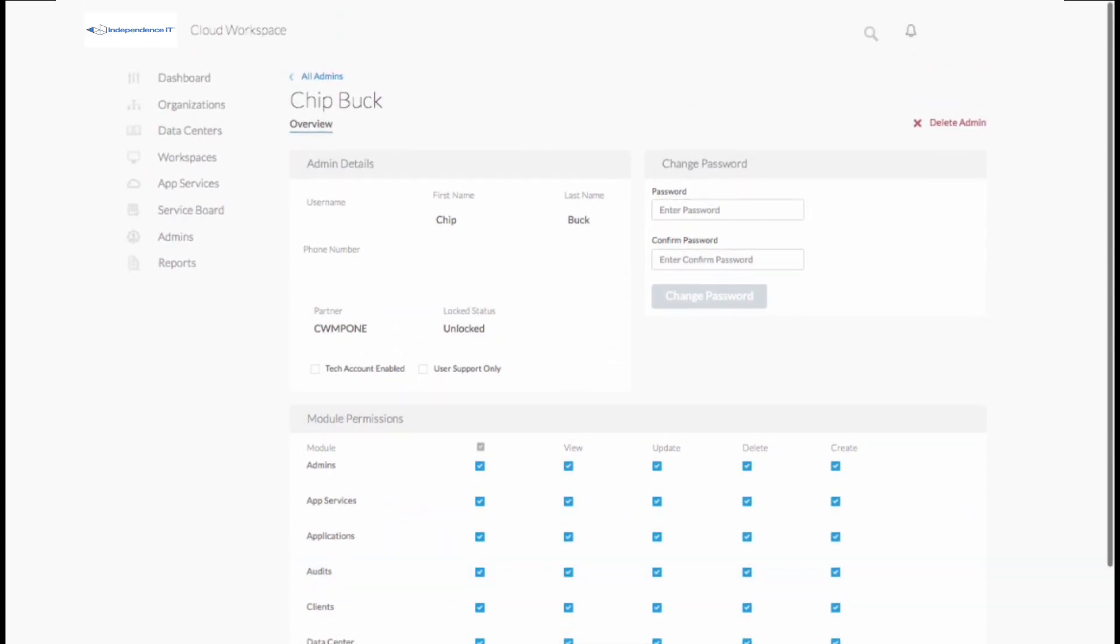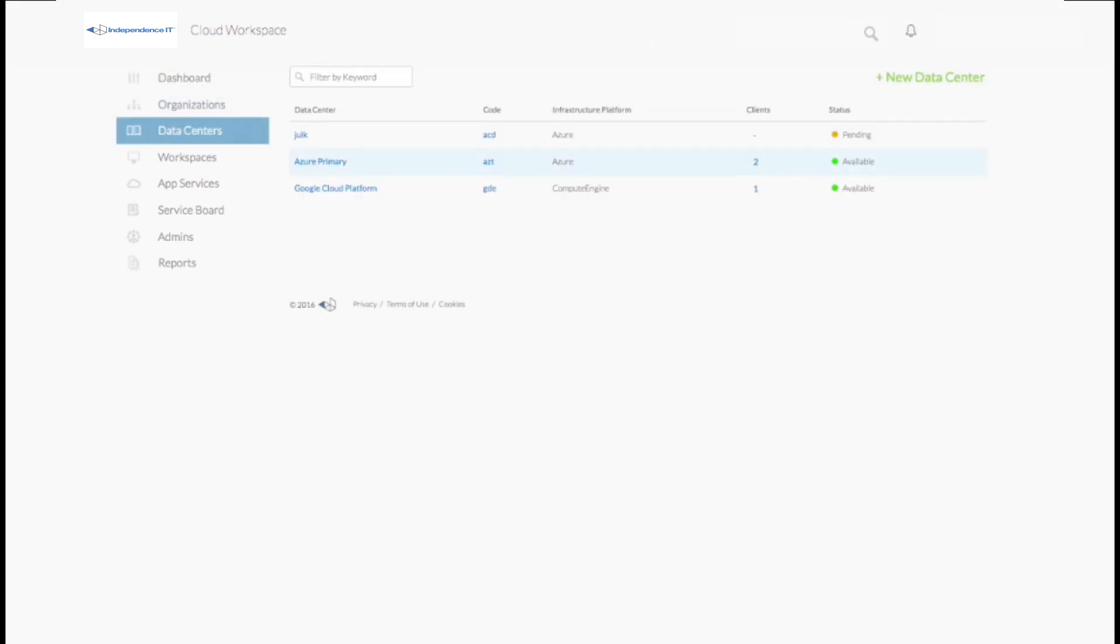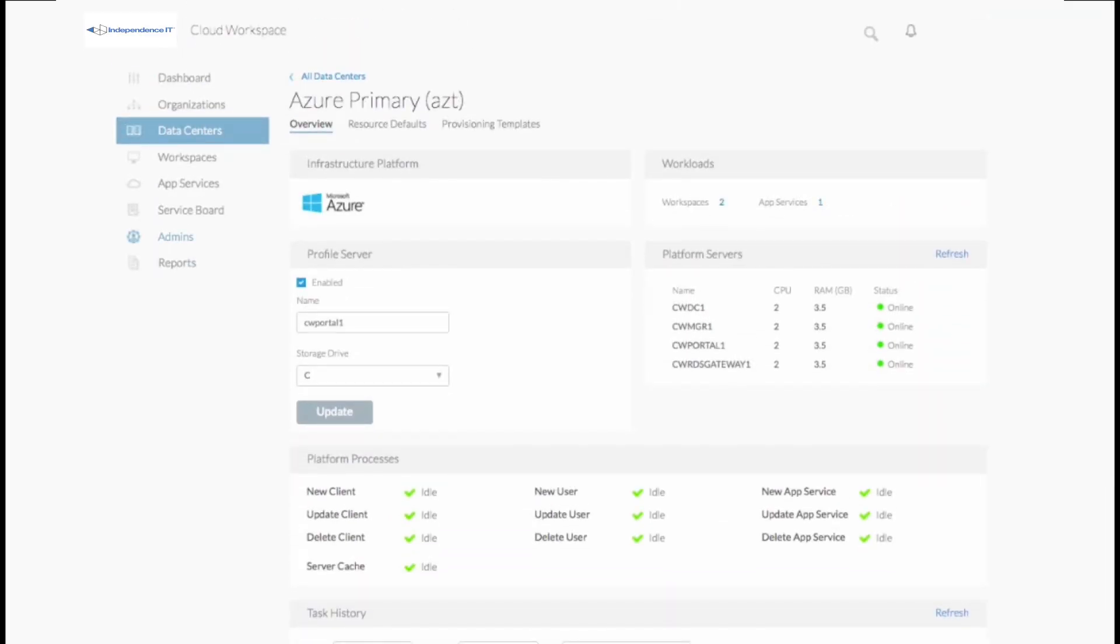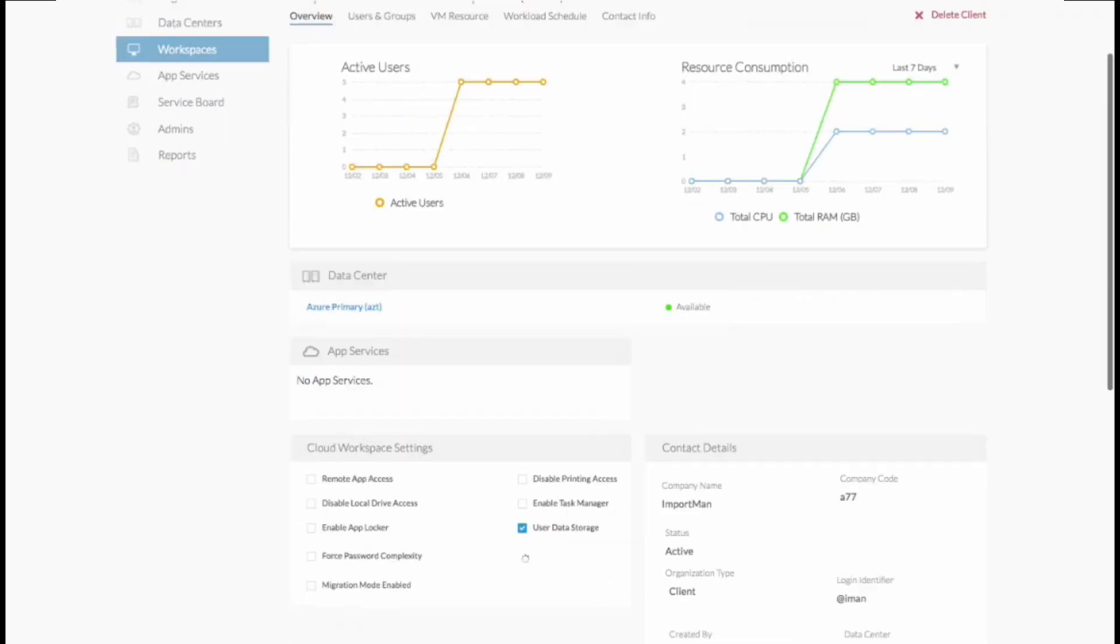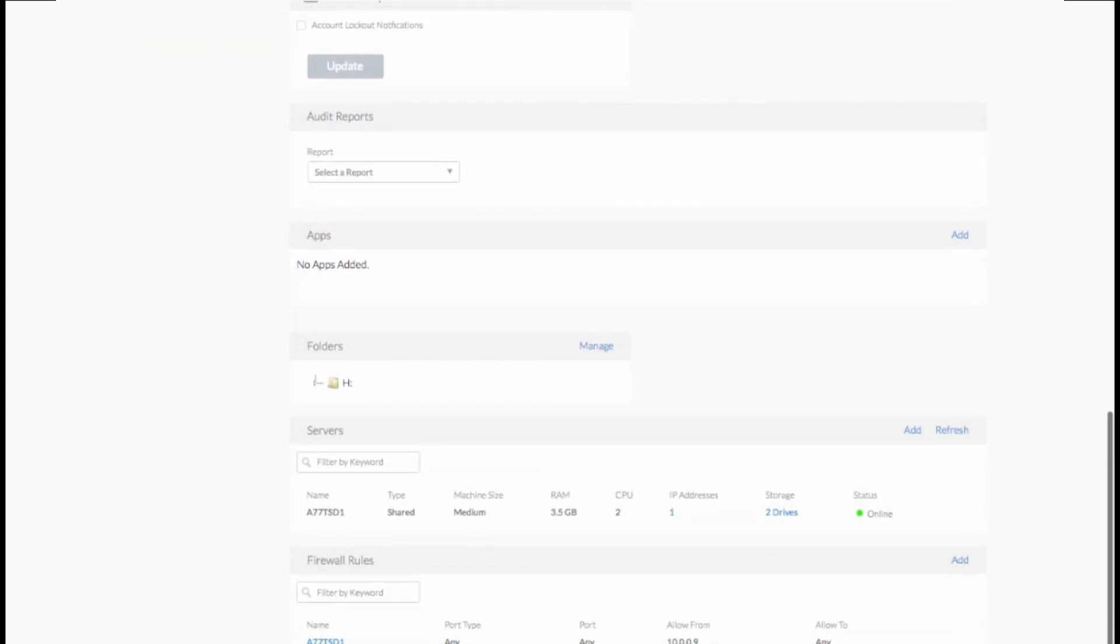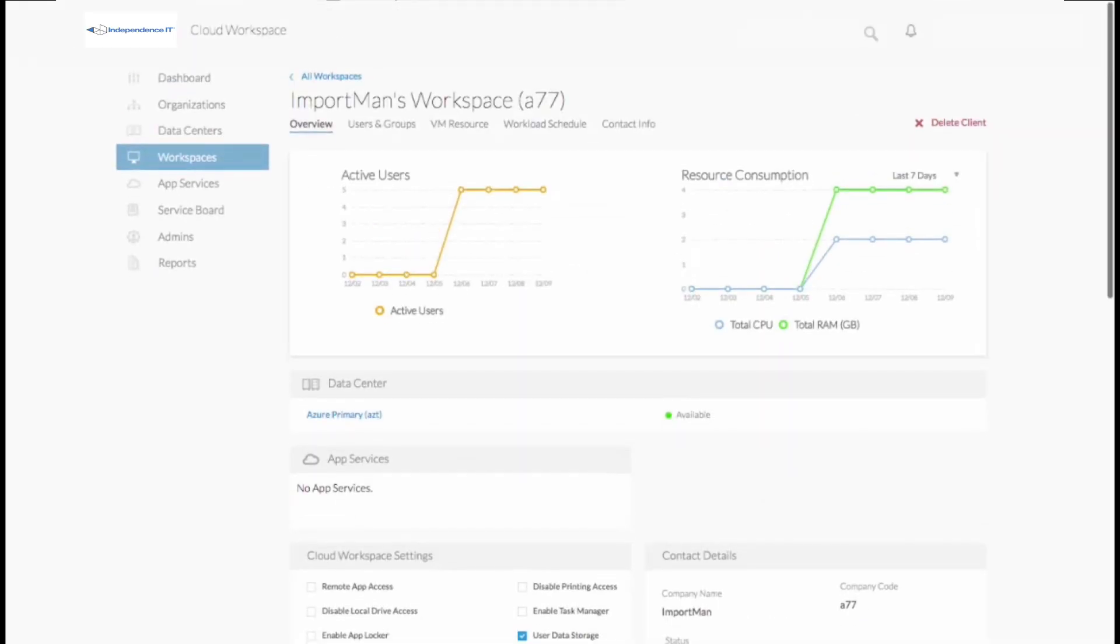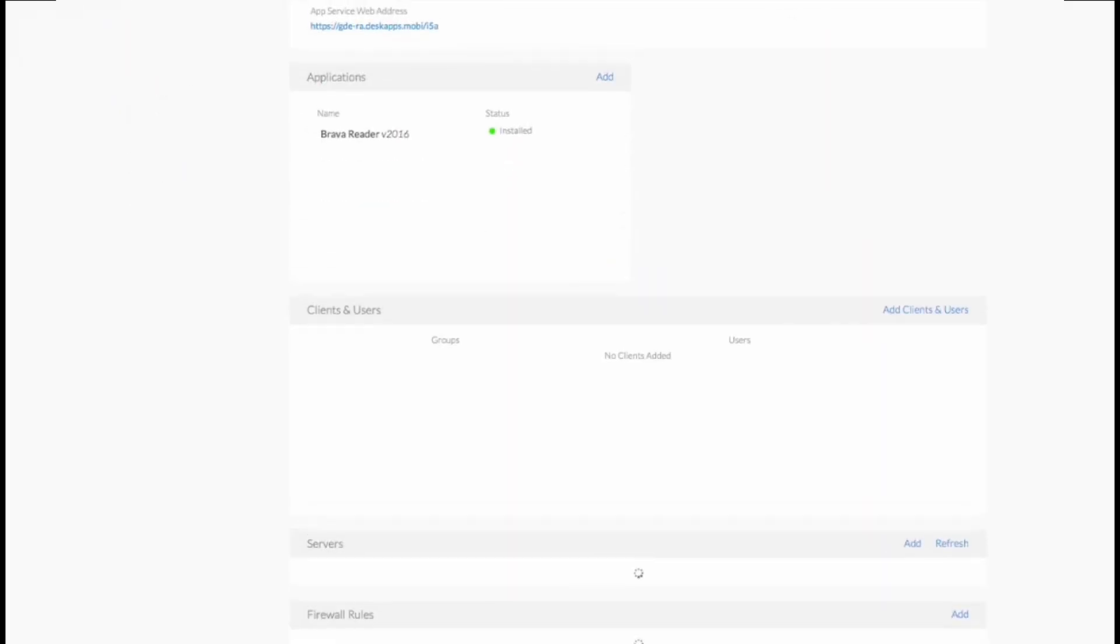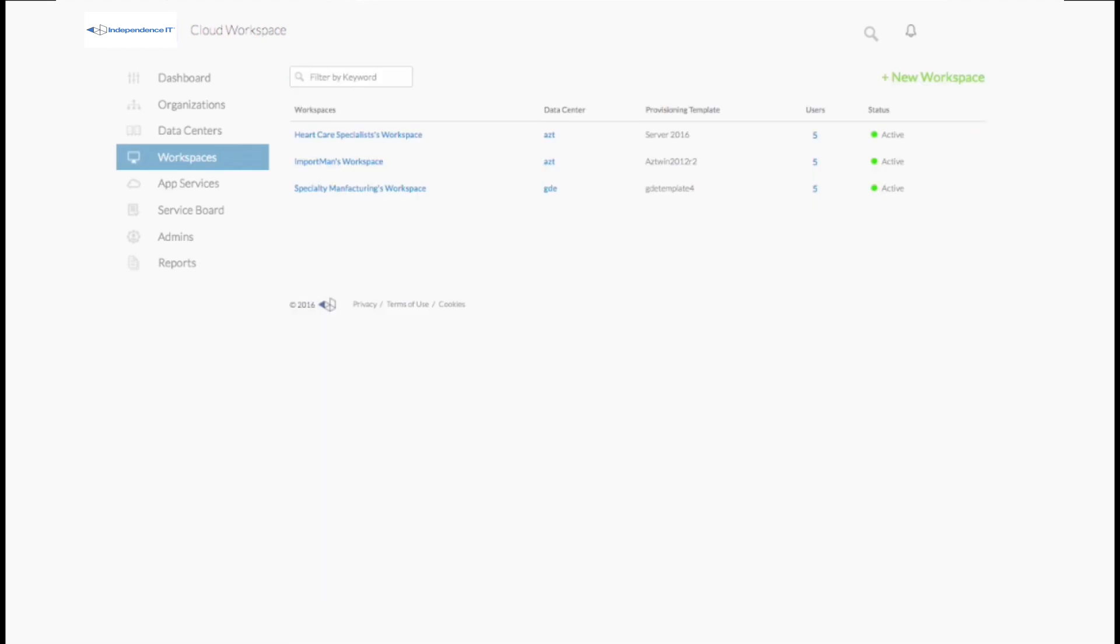Administrators benefit from the flexibility to manage at many different levels including the data center, server, application, and user.